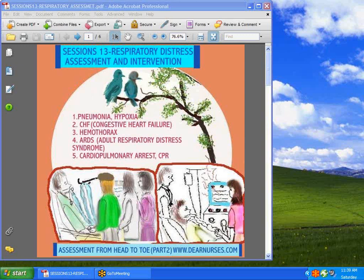There are numerous topics associated with respiratory distress like ARDS. We're going to talk about pneumonia and hypoxia, congestive heart failure, hemothorax, adult respiratory distress syndrome, and cardiopulmonary arrest.